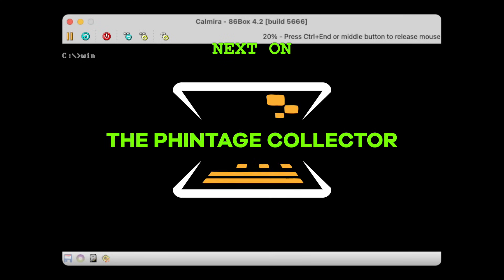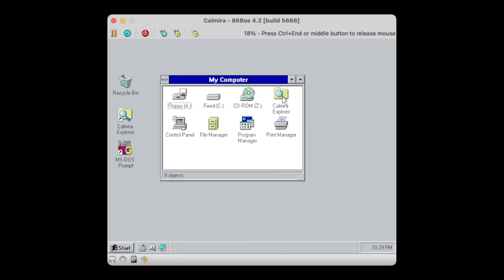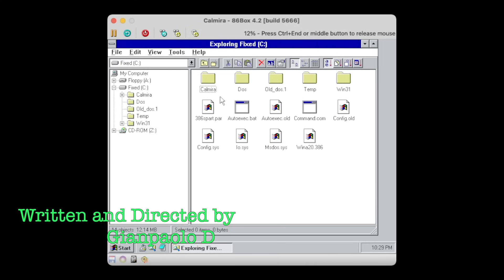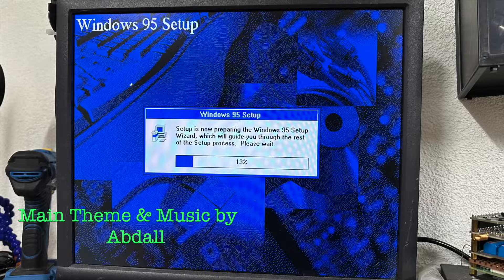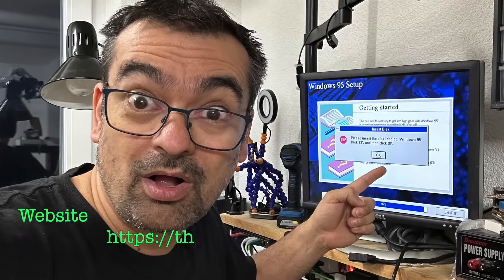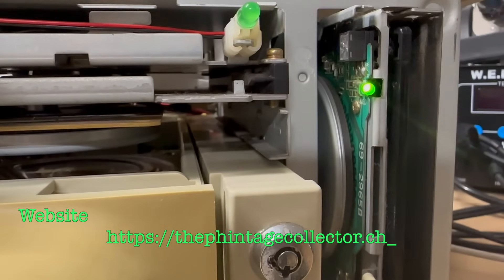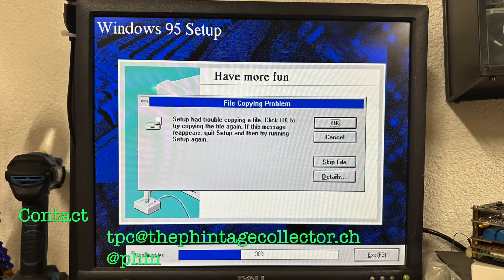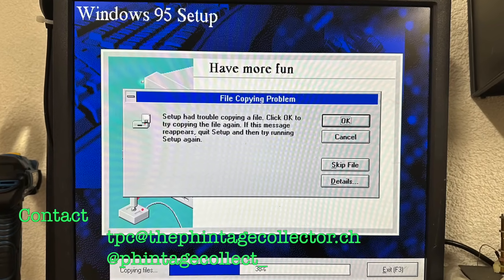Next, on the Vintage Collector. I'm not done yet with the alternative shells for Windows, we're still missing Calmira, a Windows 95-like shell for Windows 3.1. But before we see how that one stacks up on a real 386, I'll have to take the comparison with Windows 95, and why it's probably a bad idea to install it on a 386.